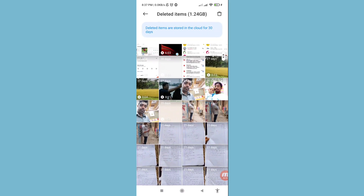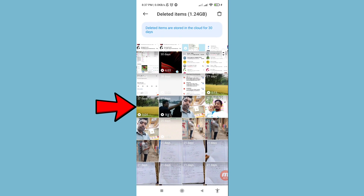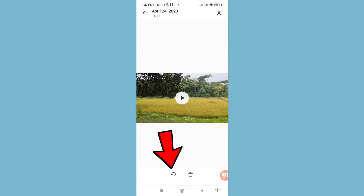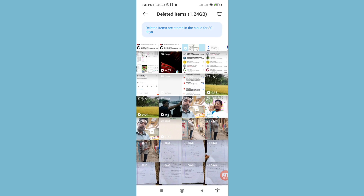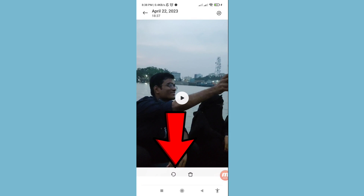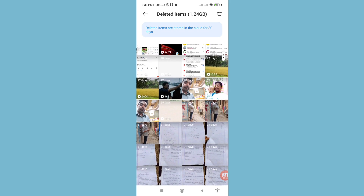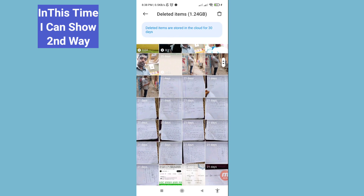In this area you can see all your deleted screen recording videos. Open a video, then you can see the restore option — click on it. Choose restore and click on it. In this way you can easily recover or restore your deleted screen recording video.